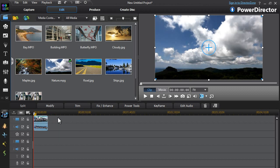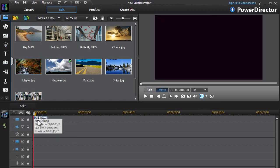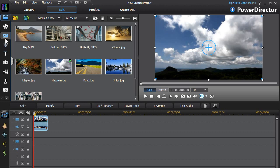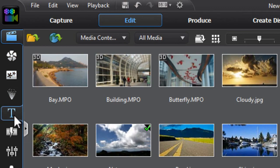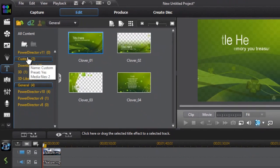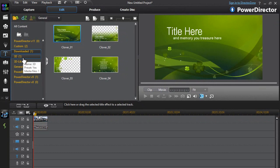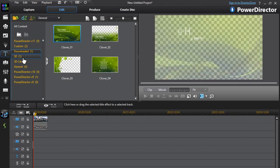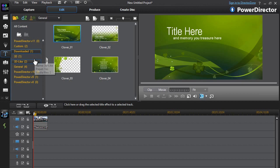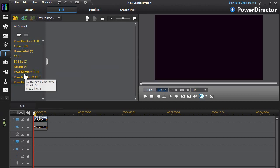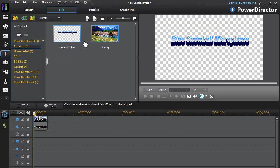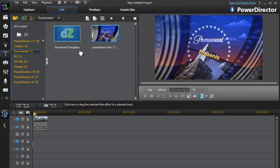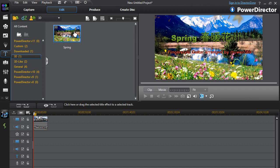So what you're going to do first is go to the title room on the left. Click on Title Room and it will bring up a list of all the templates — title templates built in and any you may have downloaded from the internet. I don't have that many templates right now, but you can simply click on any of these.